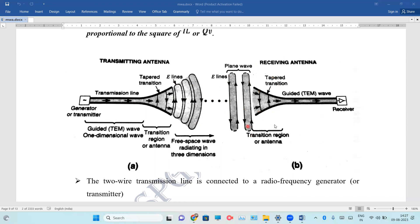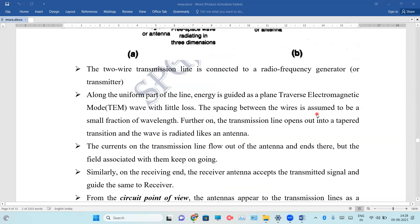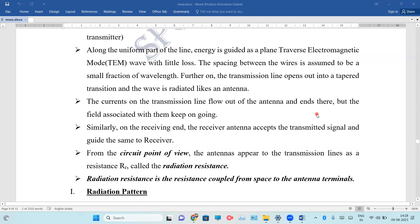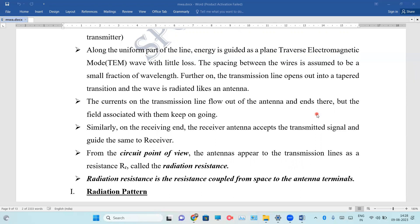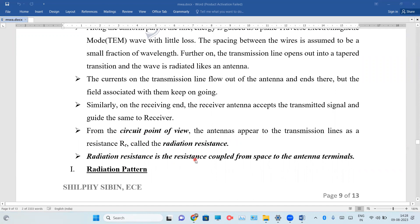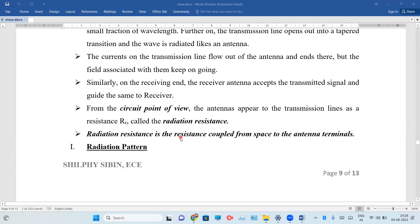This is the receiver antenna. The guided wave travels through the transmission line to the receiver antenna. From a circuit point of view, it appears to be a transmission line as a radiation resistance. The signals are transmitted in antennas. This is a resistance approach. We call it radiation resistance, usually measured as R_R. Radiation resistance is the resistance coupled from space to the antennas.